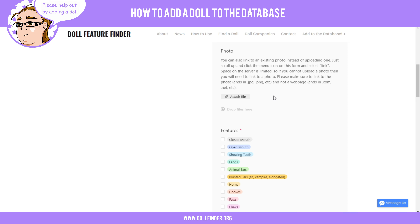Make sure the photo URL ends in .jpg or .png and not .com or .net or something like that, because it needs to be linked to an actual photo and not a web page. You can either upload a photo, which is not ideal right now because server space is limited since all of this is on a free plan.